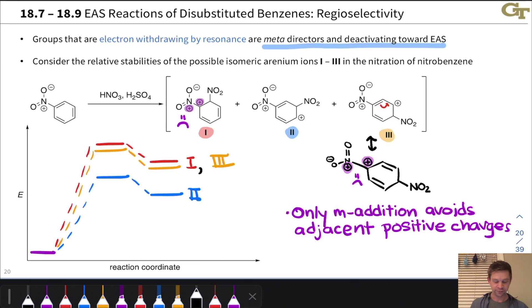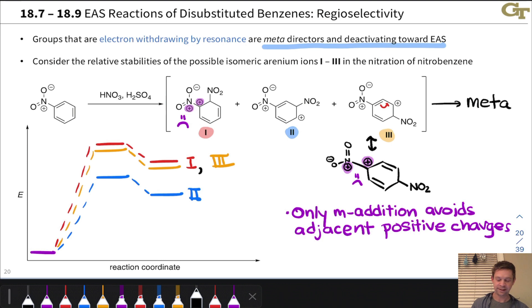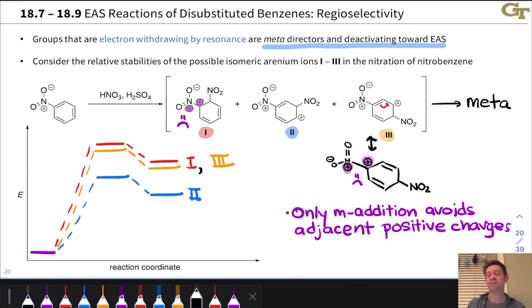To summarize: groups that are electron-withdrawing by resonance lead selectively to the meta-product of electrophilic aromatic substitution and are deactivating toward EAS, meaning these reactions are often very slow.